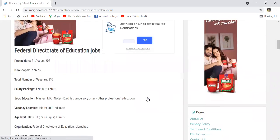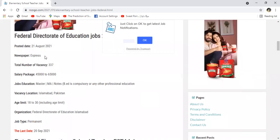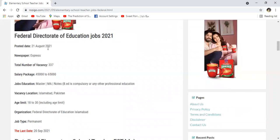Yahan par hum dekhte hain ke ye post dated yani posted date jab ye announce ki gayi woh date thi 21 August 2021 aur newspaper Express tha. Total number of vacancies iske andar 337 hai.